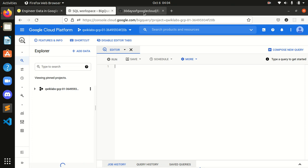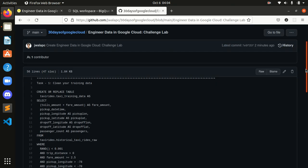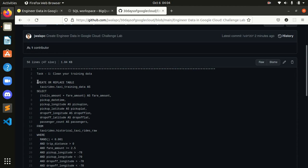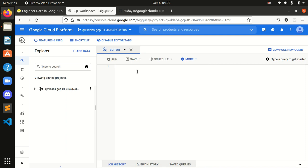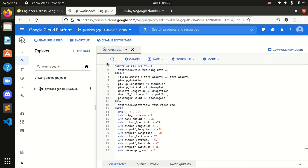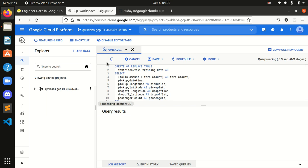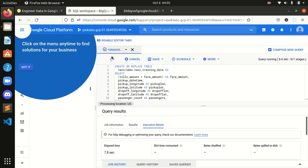Now we have to come into my GitHub repository and simply copy the Task 1 entire query from here to here, copy this, paste it over here, and run this query. Done guys — after completing this query we have completed our first task successfully, and it's very short one, right?